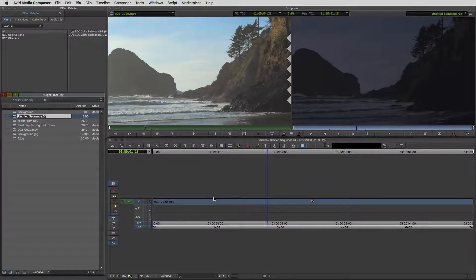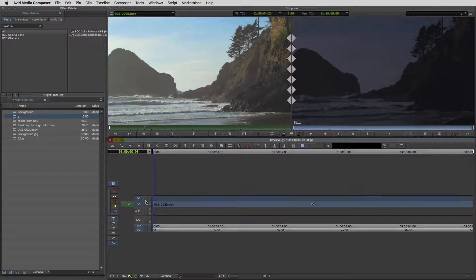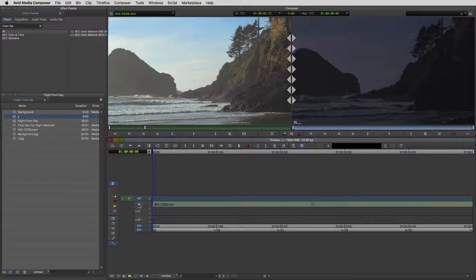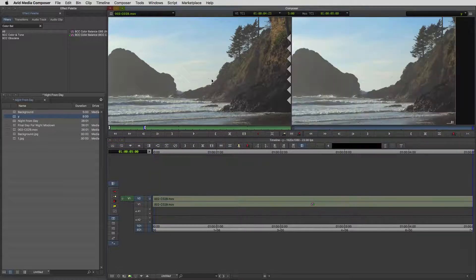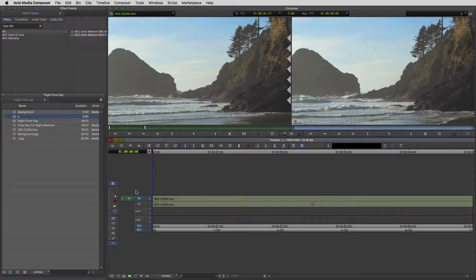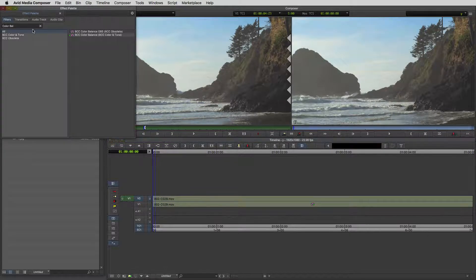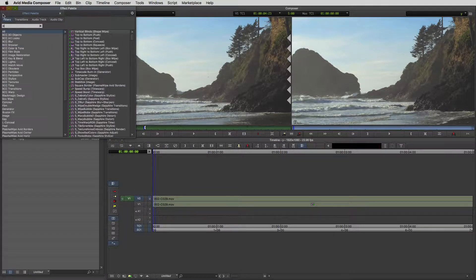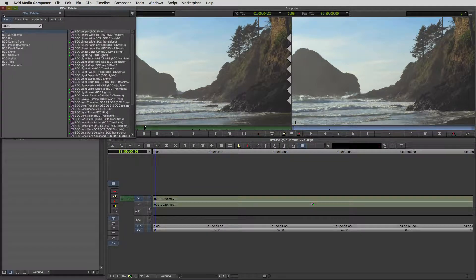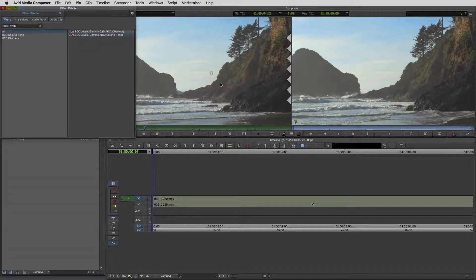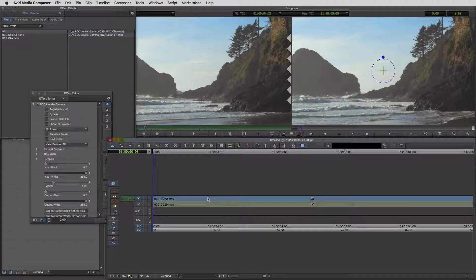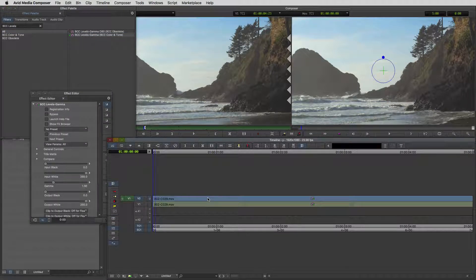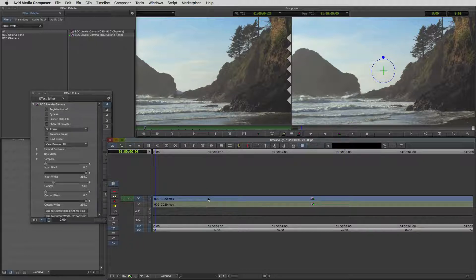The next thing we're going to need to do is to create our matte element. I'm going to create a new video layer, command or control Y on the keyboard. I'm going to take our original shot and just drop it in. I'm going to head back to that BCC levels effect and take that effect and drag it and drop it down onto our shot.